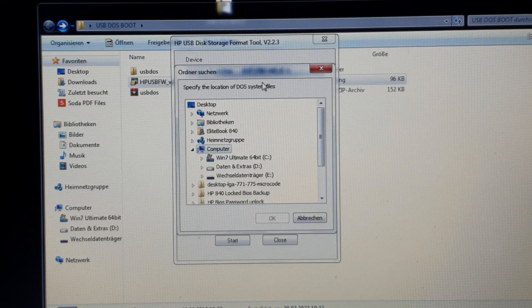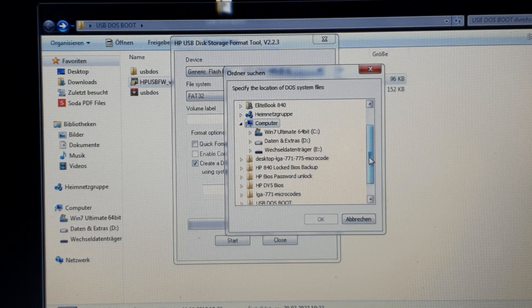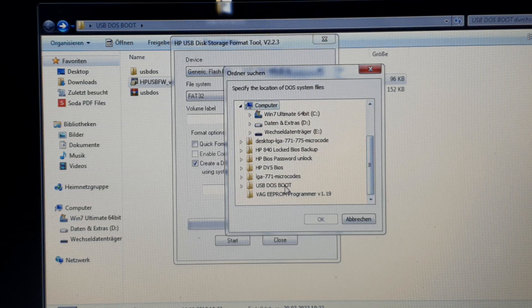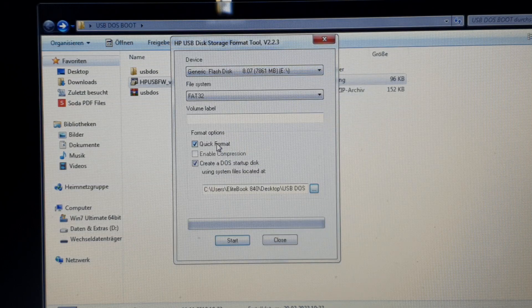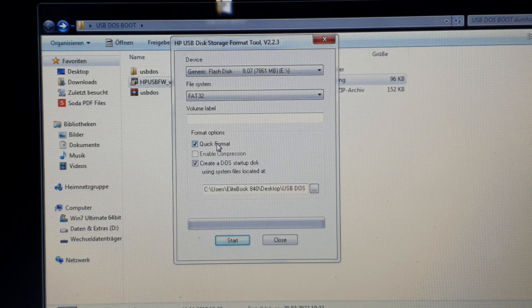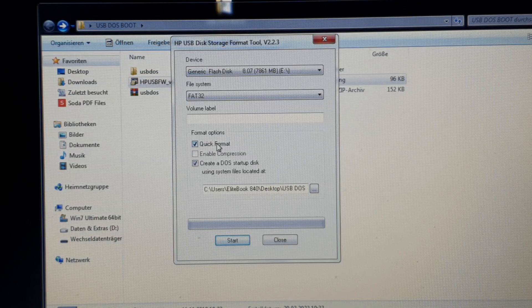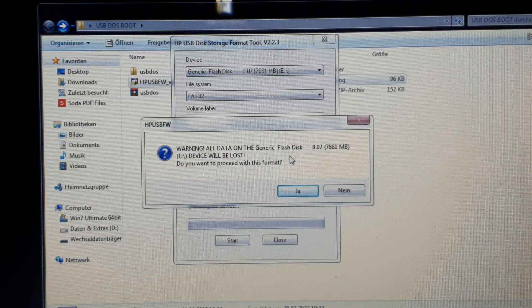Once FAT32 is selected, you can mark the DOS startup disk option and then select the USB DOS folder. Go search for it — if you pasted it on your desktop, go to your desktop, select the folder and press OK. Then check quick format because it goes faster. I recommend USB sticks of about four or eight gigabytes maximum, because if you use bigger sticks like 128 or 256 gigabytes, it could be too much.